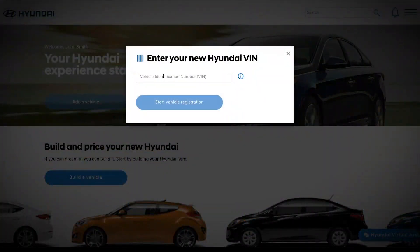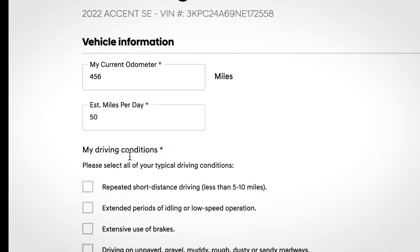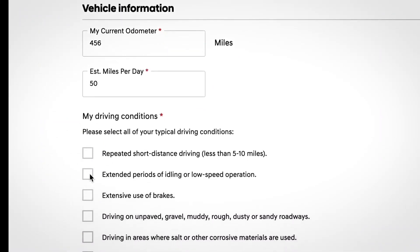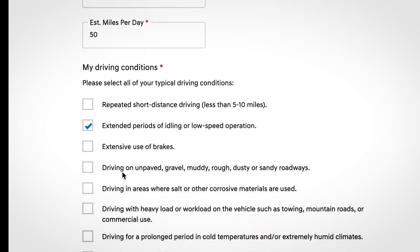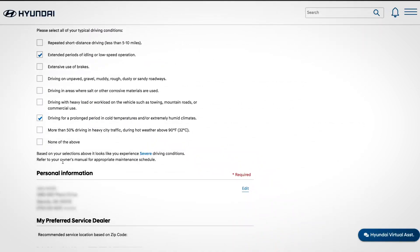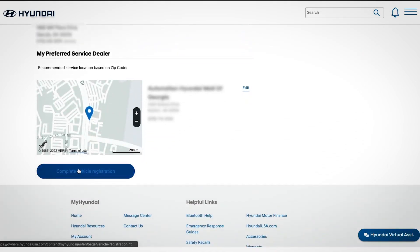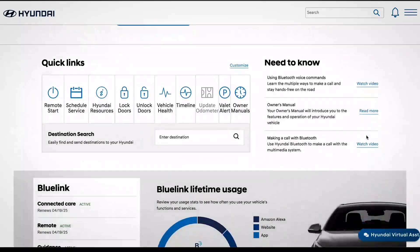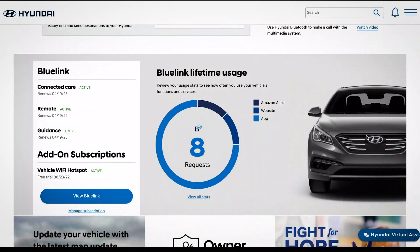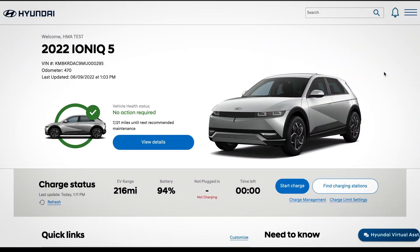Add the current vehicle odometer reading and select any driving conditions that apply to your vehicle — this will help with the vehicle health section. Enter your personal information, then select your preferred service dealer. You can then enroll in Blue Link and select the package you wish to use.